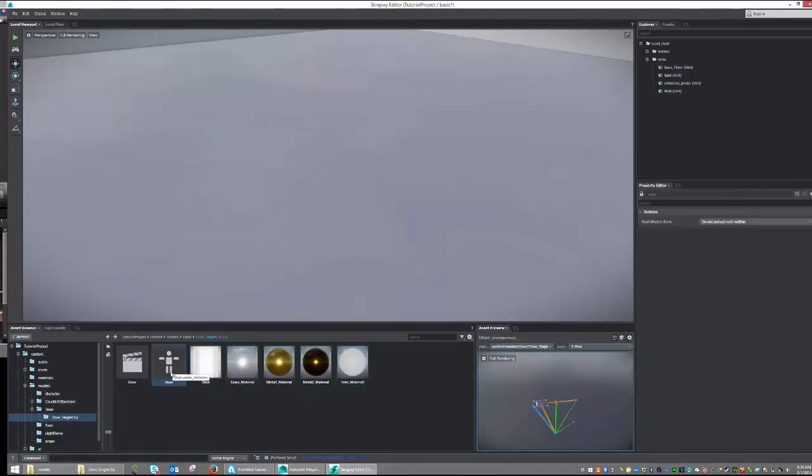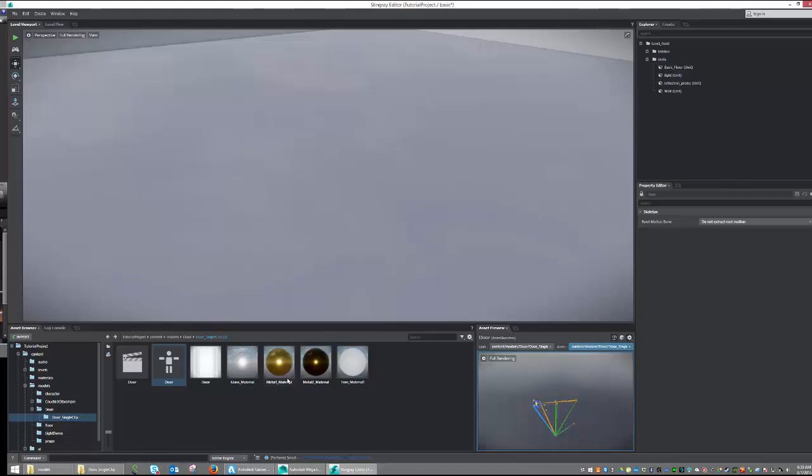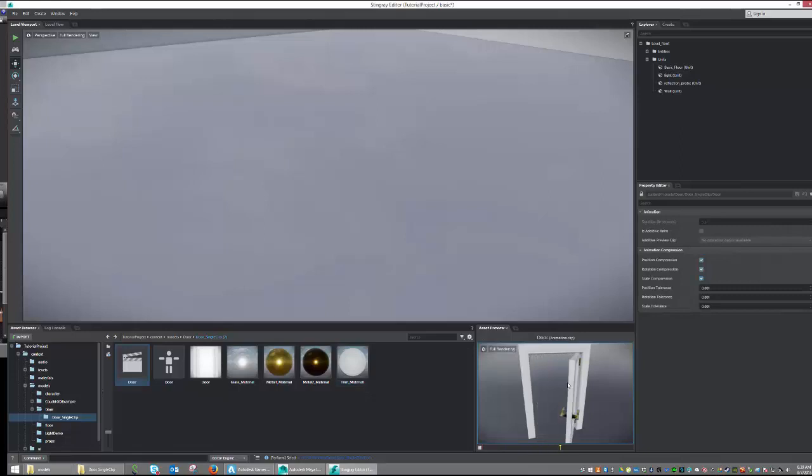Selecting the skeleton mesh will give us the opportunity to see if the skeleton is imported properly, as well as any animations that it holds. Selecting the animation clip will put the two of them together and show how they work.